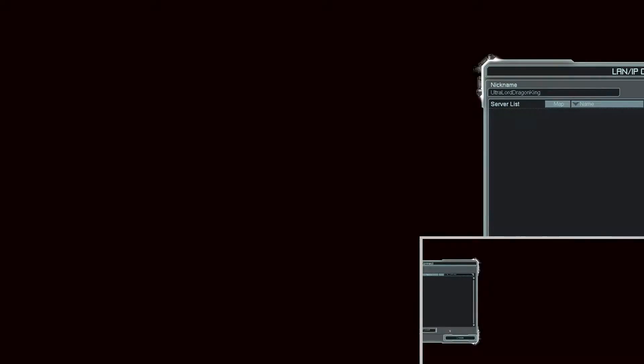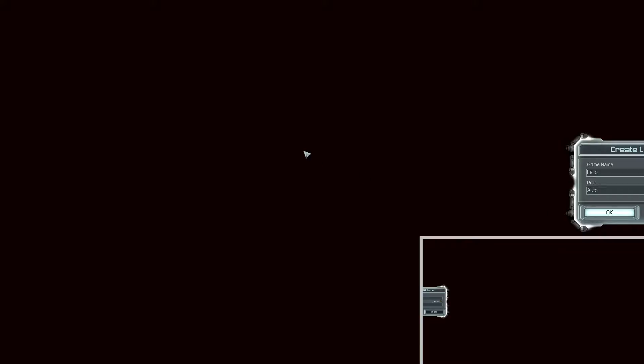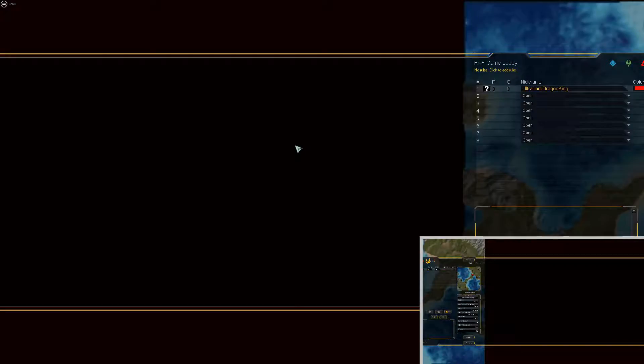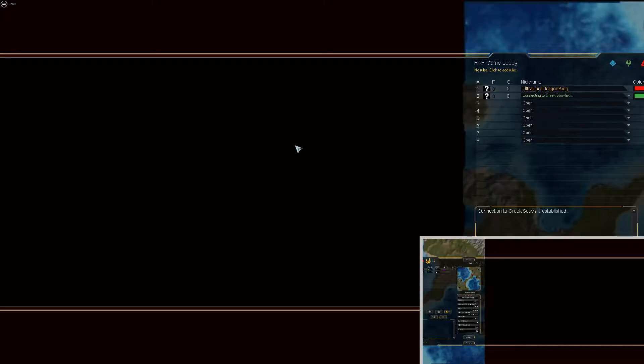So what I'm going to do is I'm going to create a multiplayer game and I'm going to join it on my other PC over the side here.